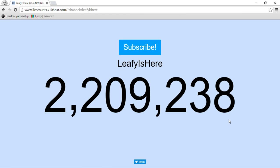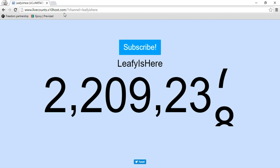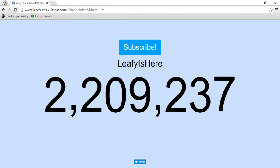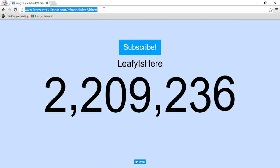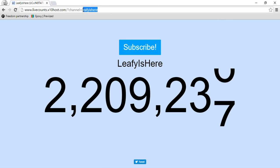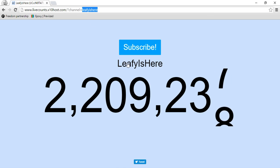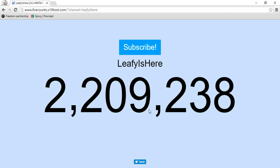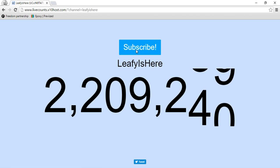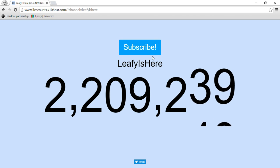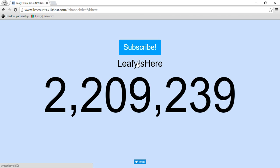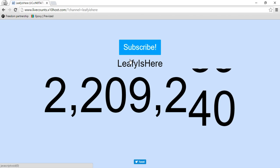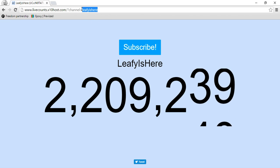If you want to see yours, you can just change the name after 'channel,' or press on the name and enter your channel name. You can also hit subscribe if you want to subscribe to that person.